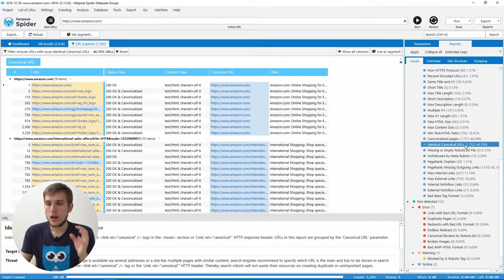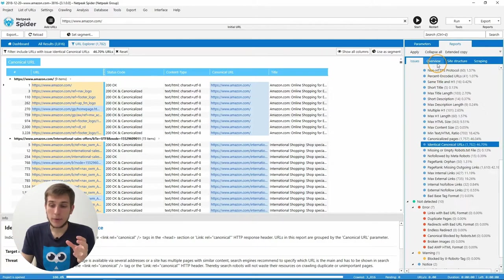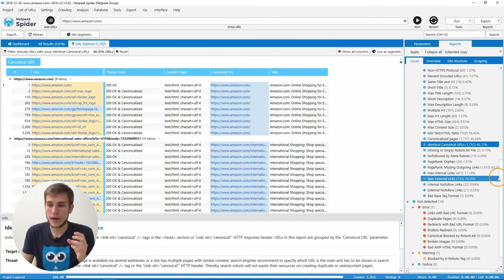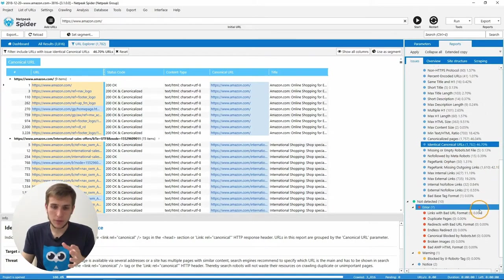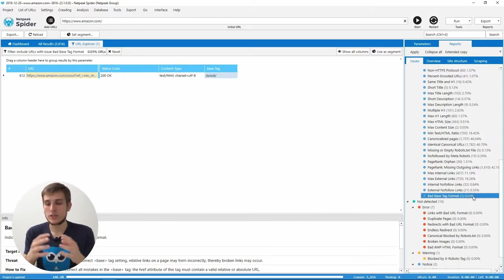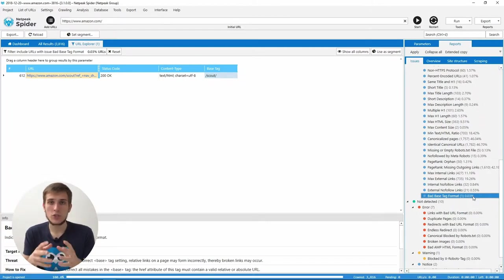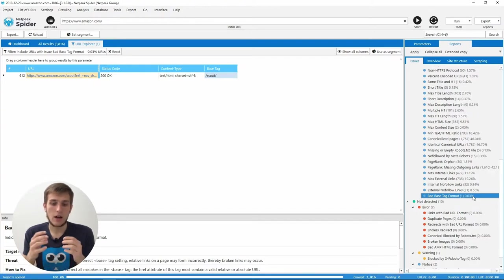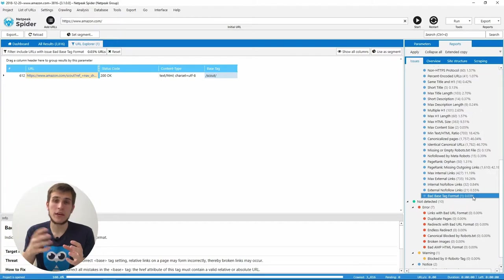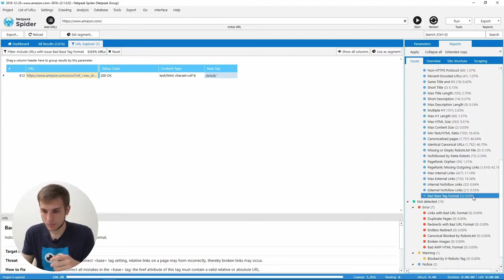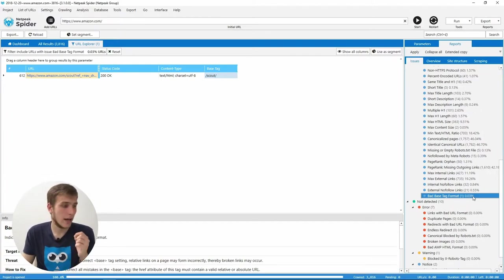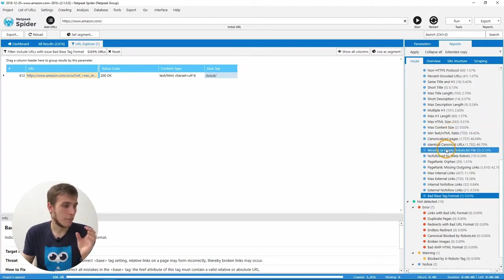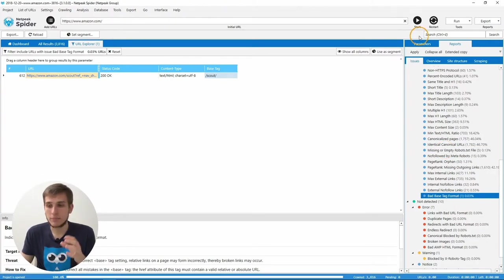Next, we changed the logic for determining the issue. First of them, it's again bad base tag format. Previously it was shown if you have the relative URL in the base tag. Now we show it only if the href attribute of this link has an incorrect form. So maybe they are broken or something like that just to make it easier to explain. And the second thing is we changed the algorithm of work with the canonical URL parameter.